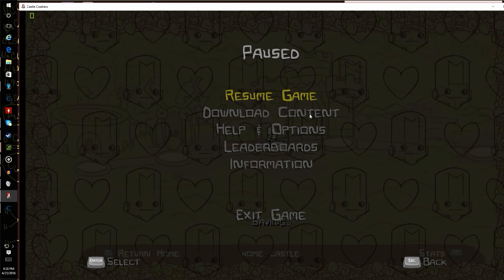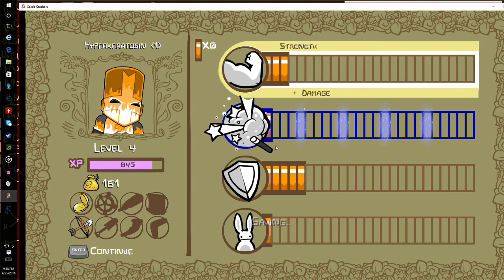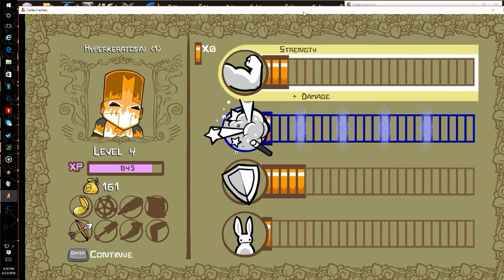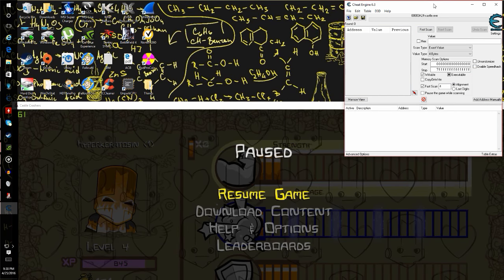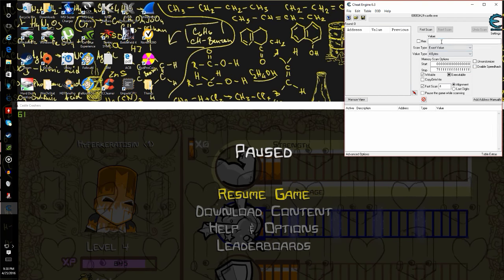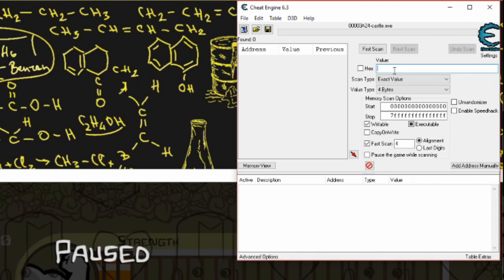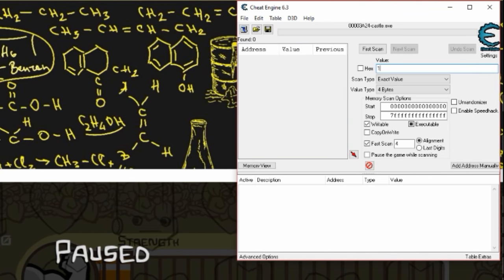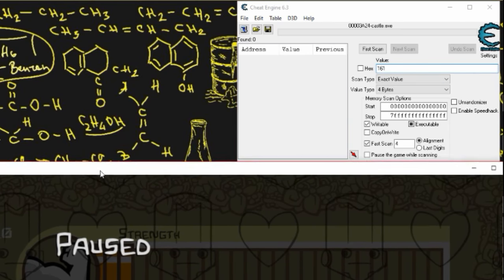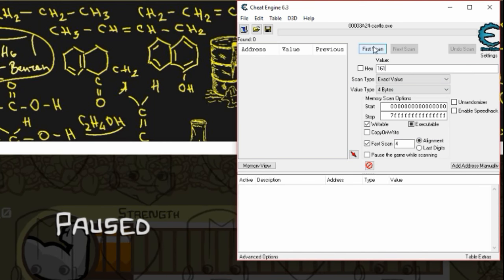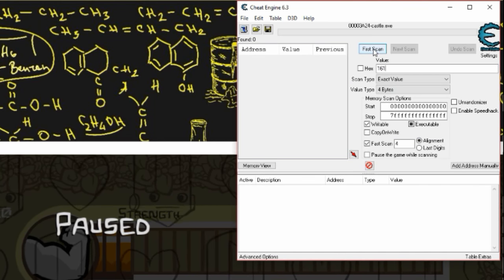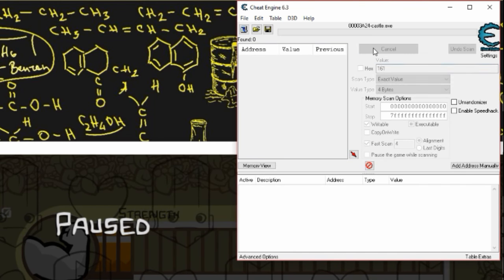Go to your game and figure out how much gold you have. I have 161 here. Go to Cheat Engine, in this value box type in 161, and then select first scan.